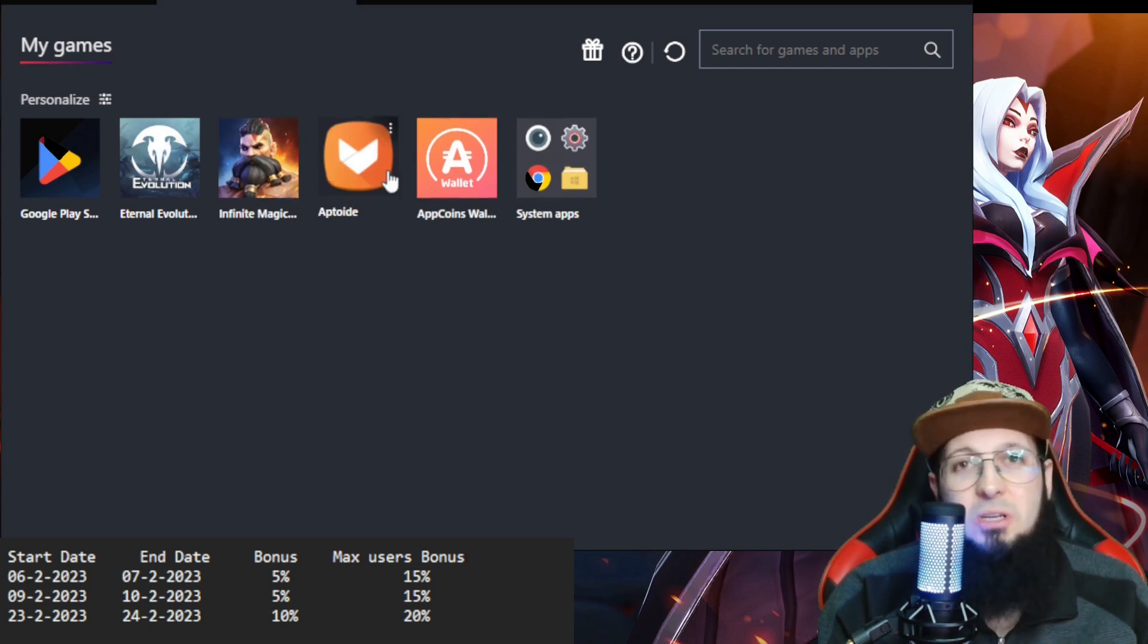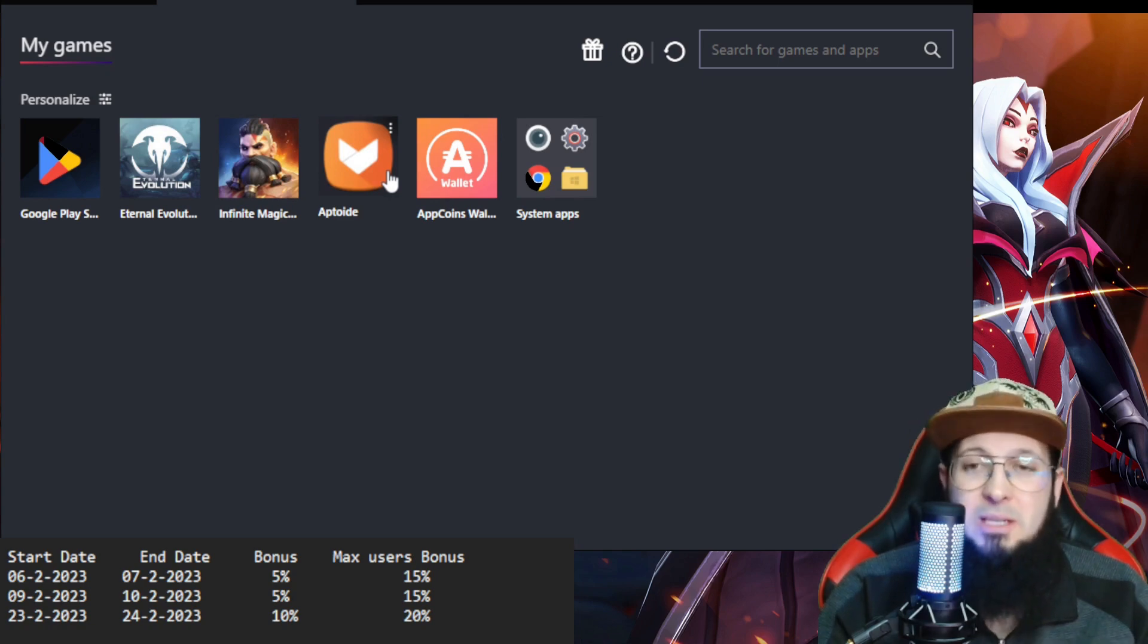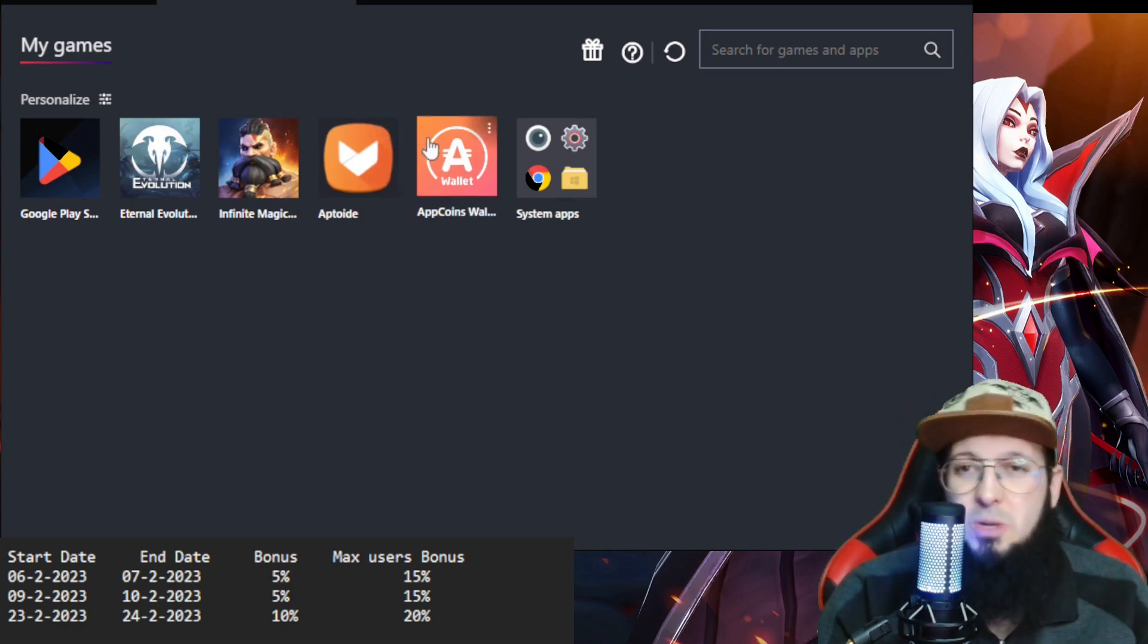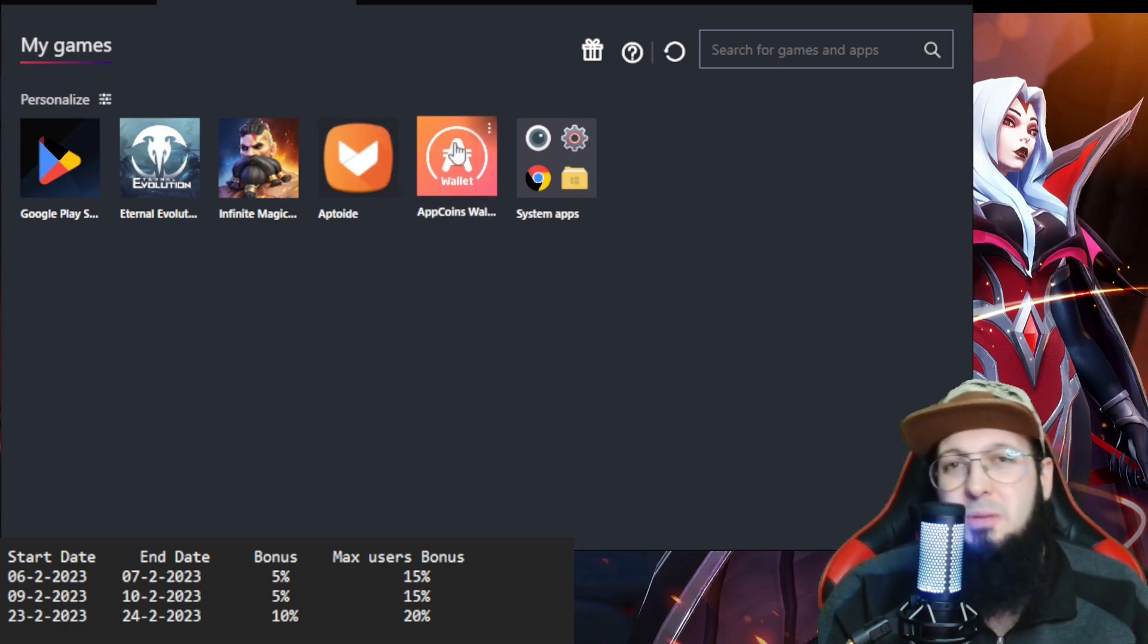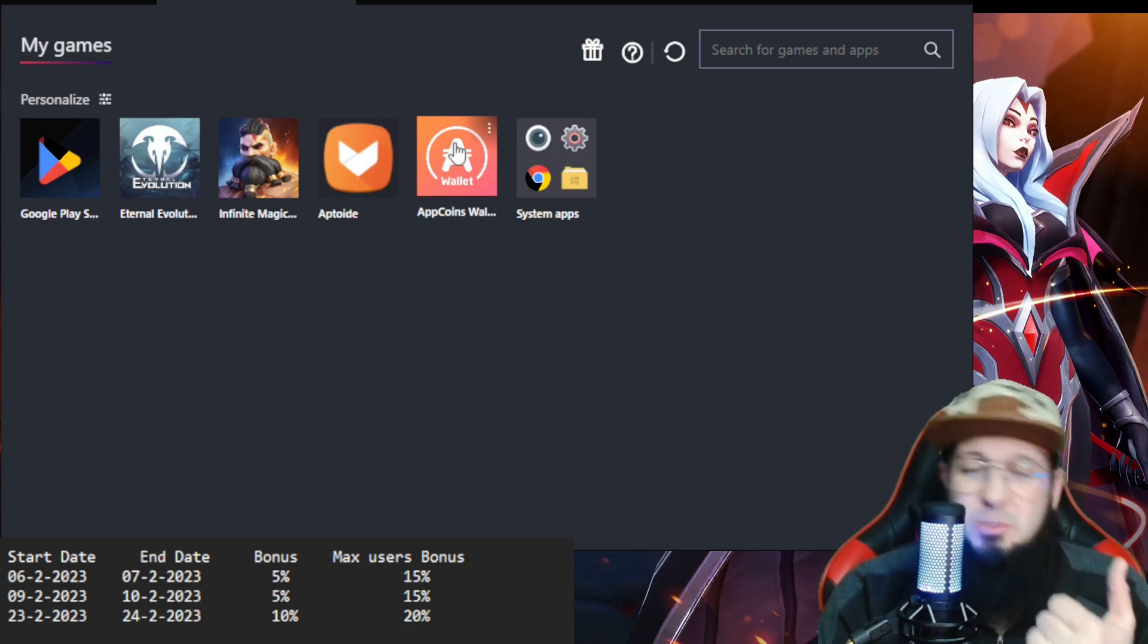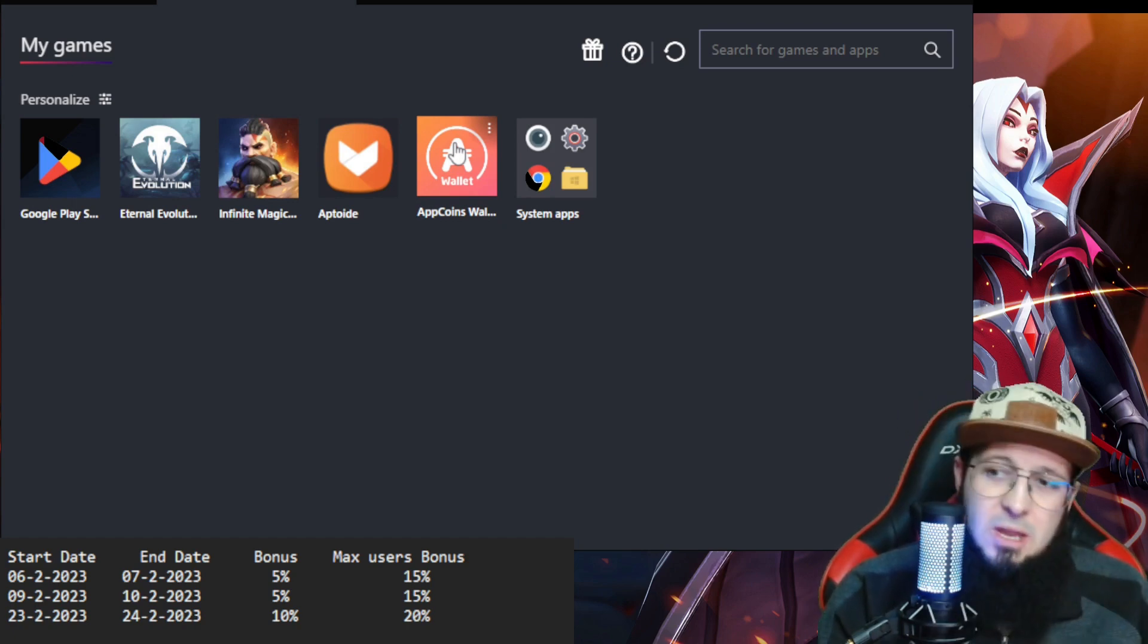Do not forget to put the promo code, because you're going to miss both the 5% cashback and 5% discount.